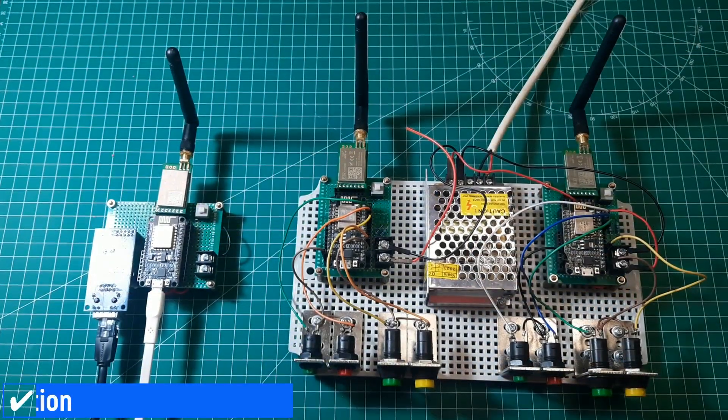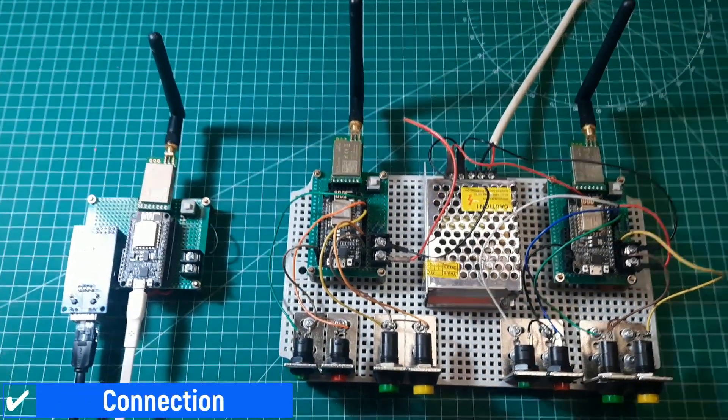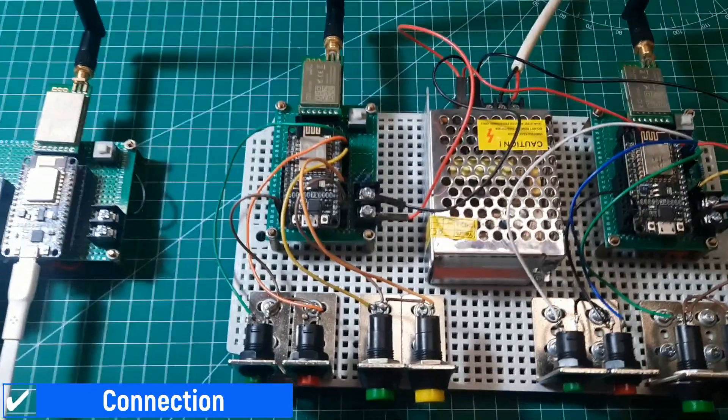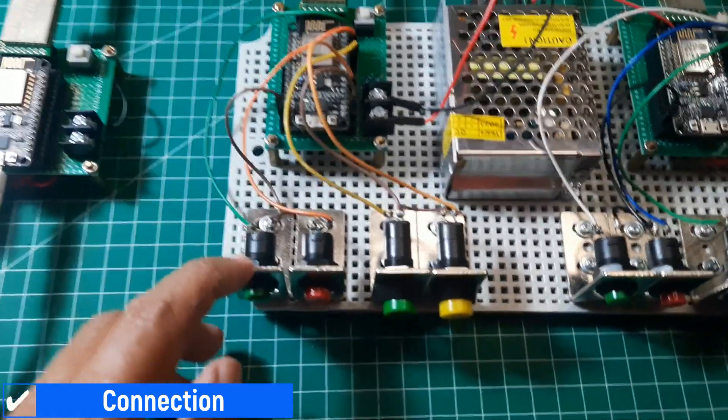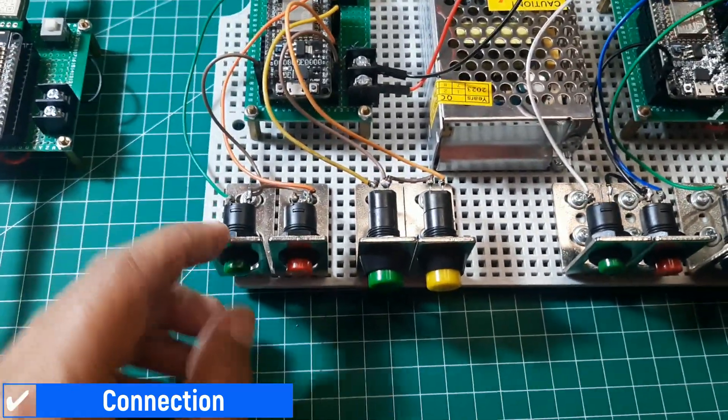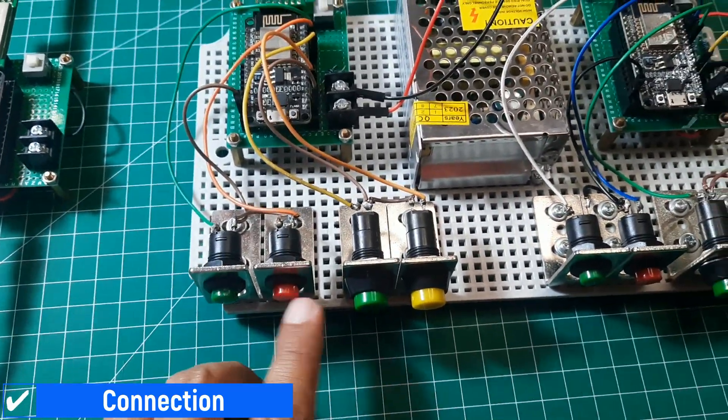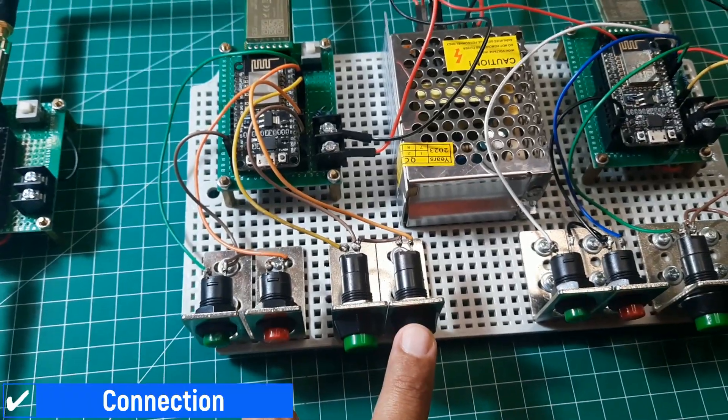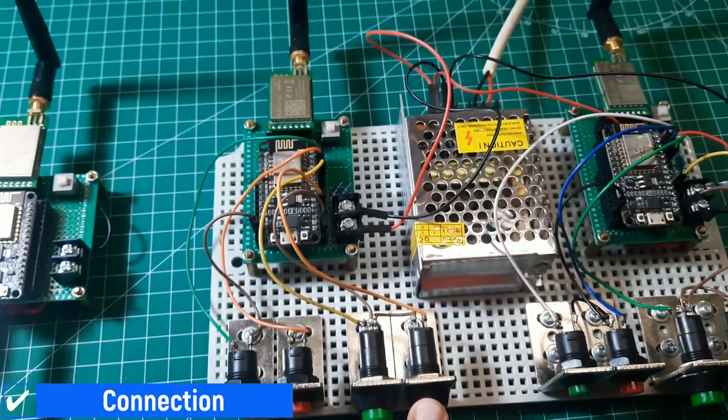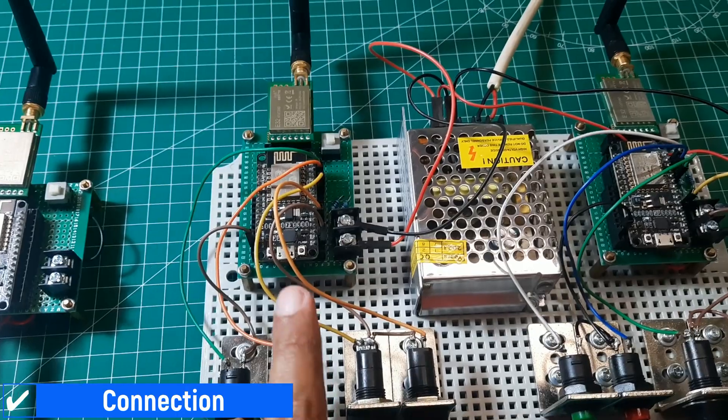For the machine simulation, I use buttons to simulate the relays. Each machine has four buttons: one for start, one for downtime, one for the output counter, and one for the defect counter.